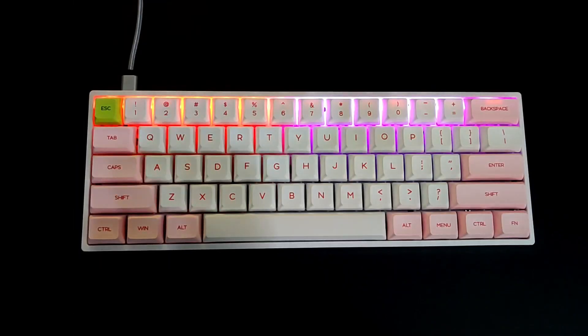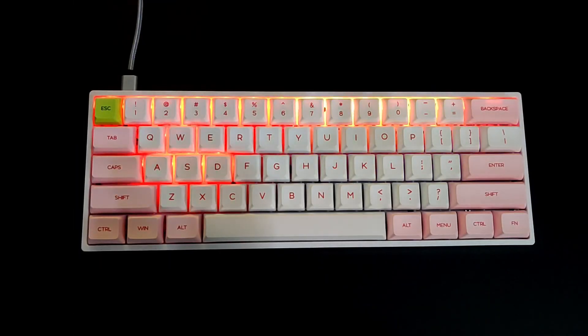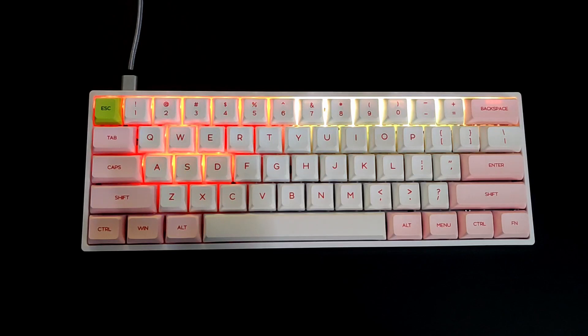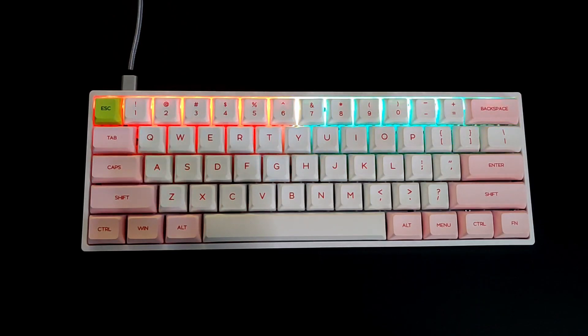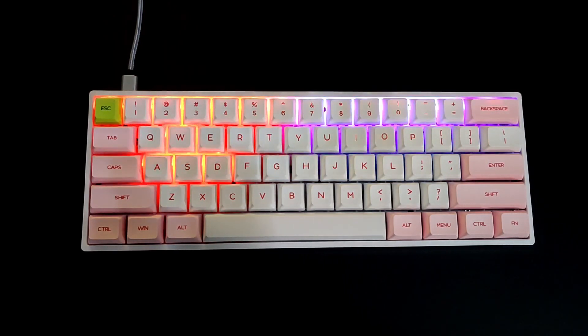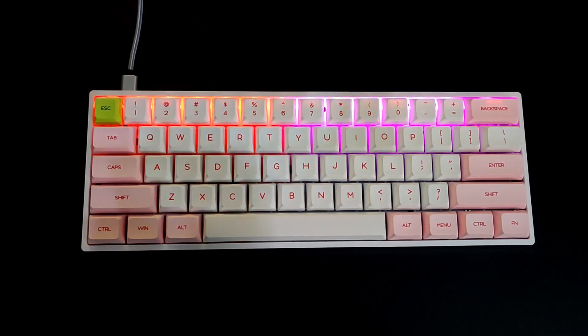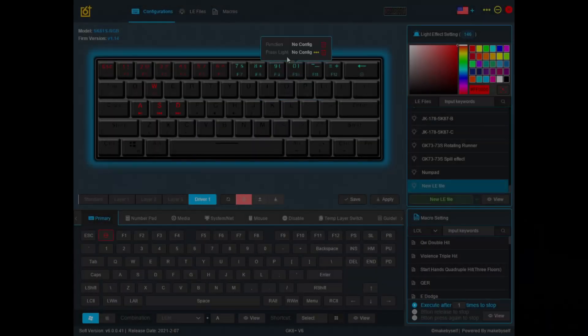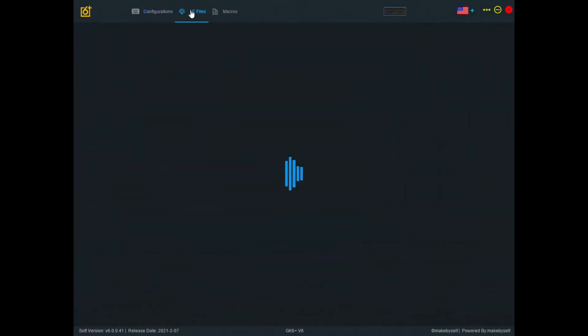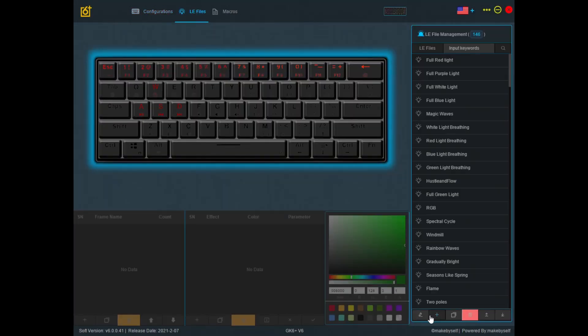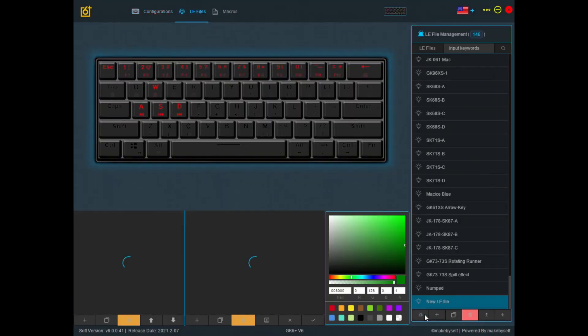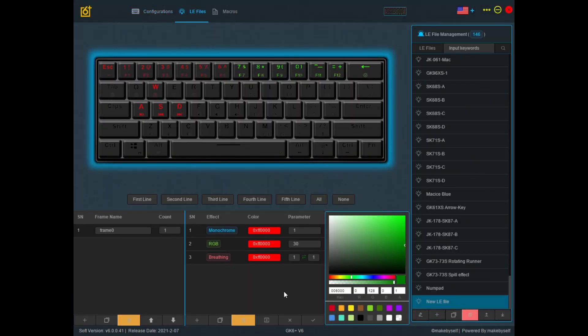It looks like it's just flashing and this is because the length between each breath is very short and the length of each breath is also very short. Let's go back to the LE file and edit that so it looks better.